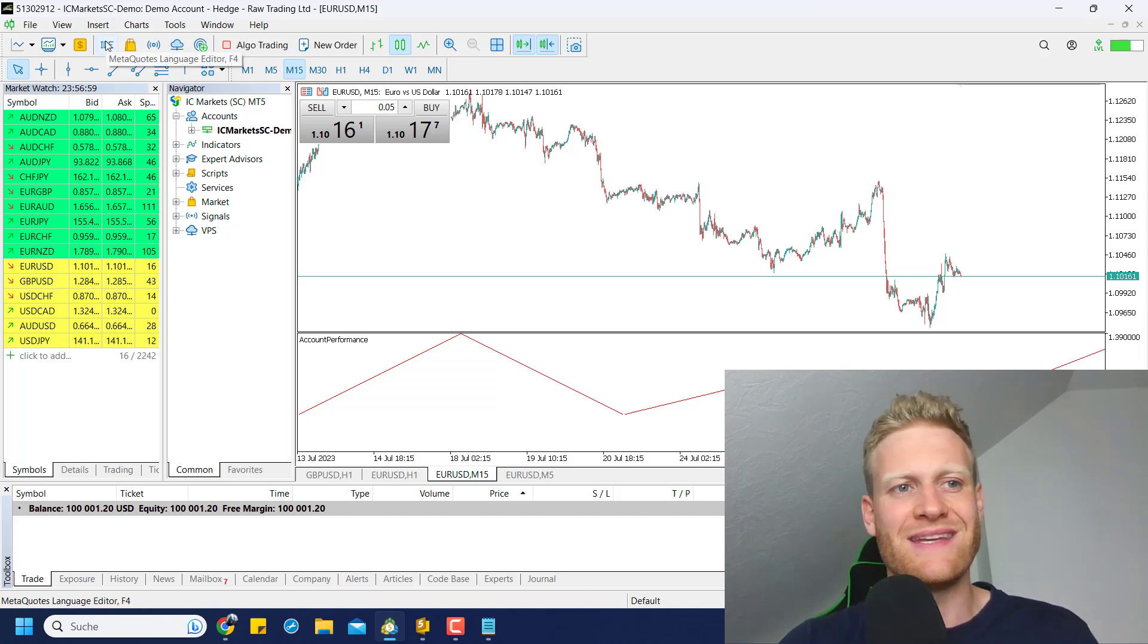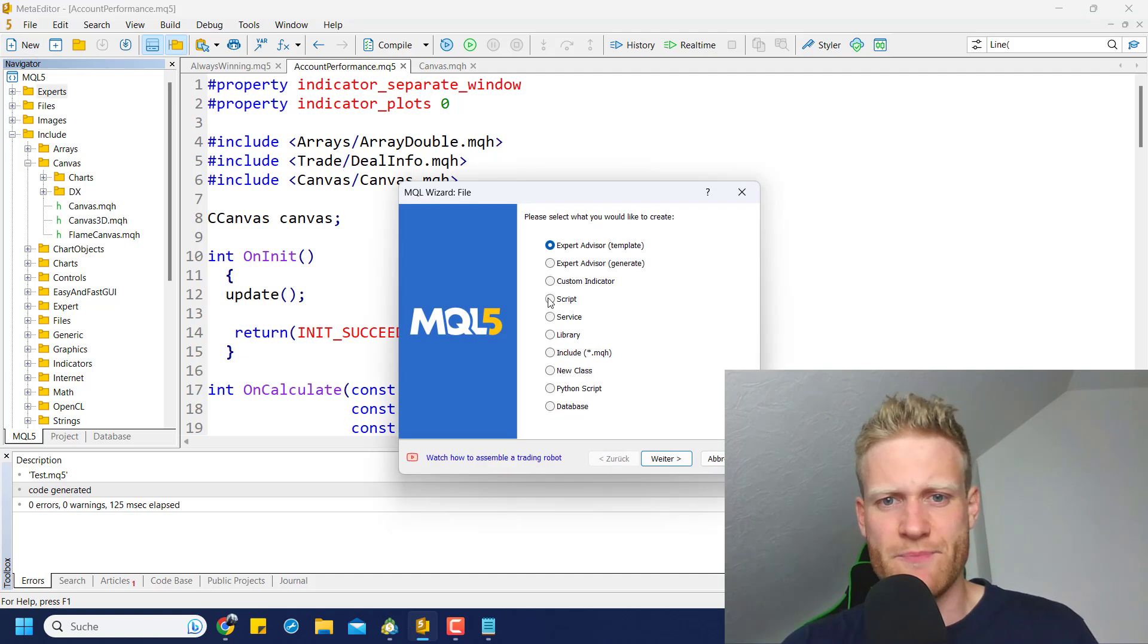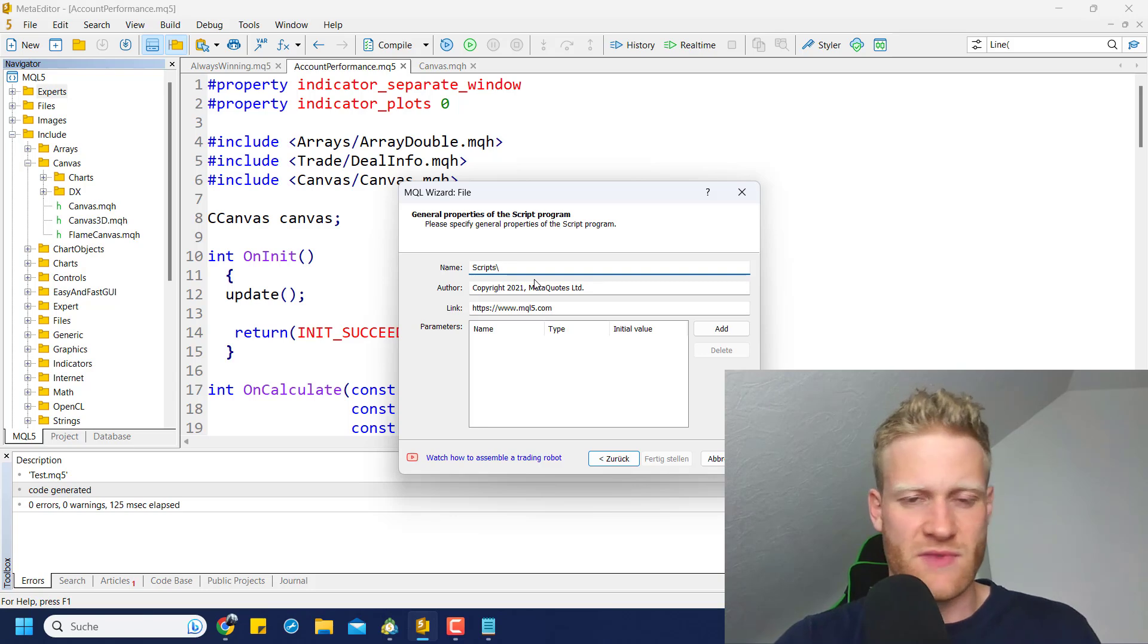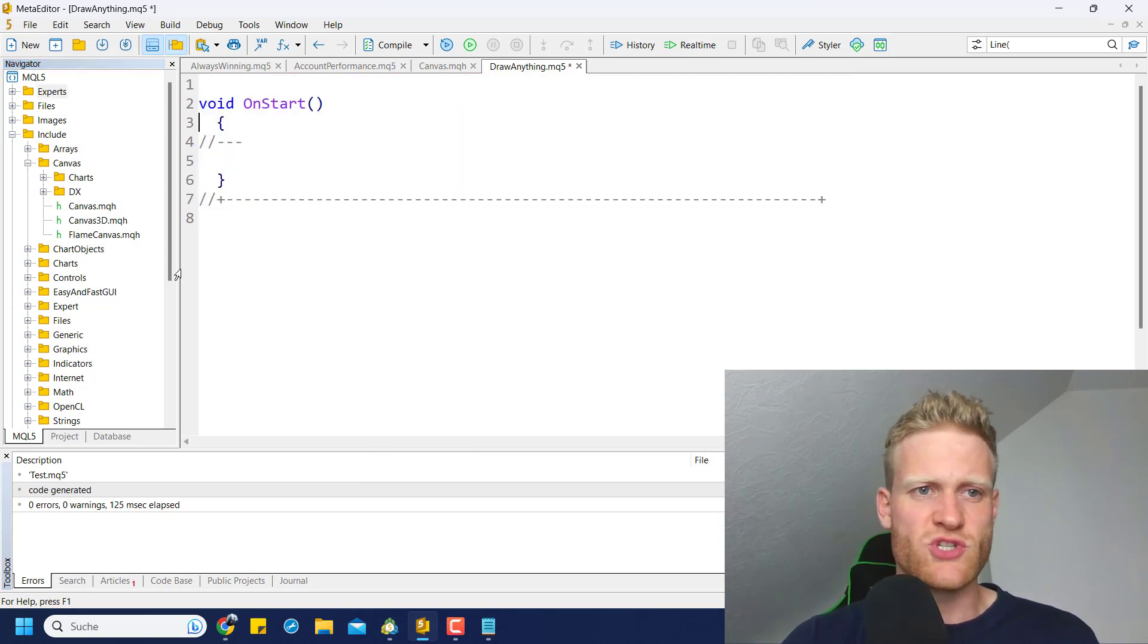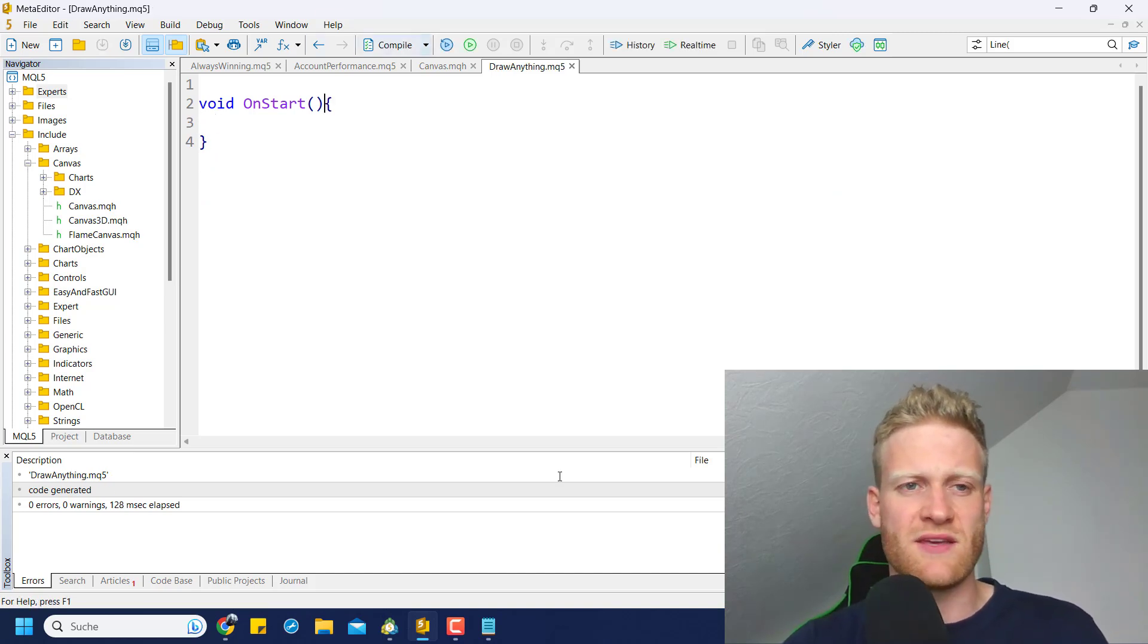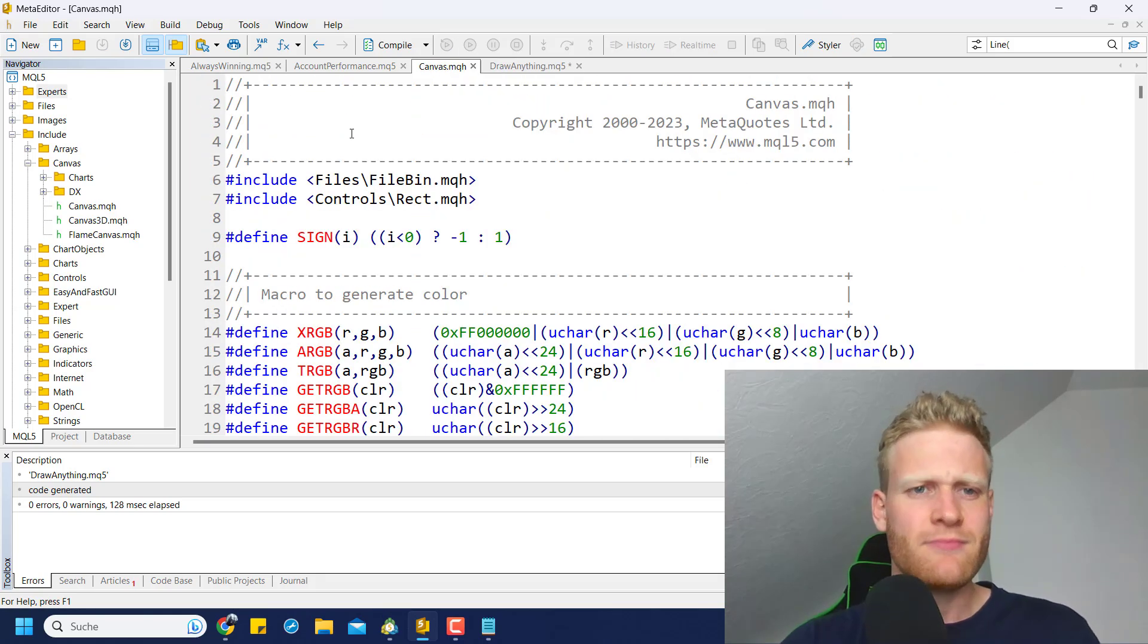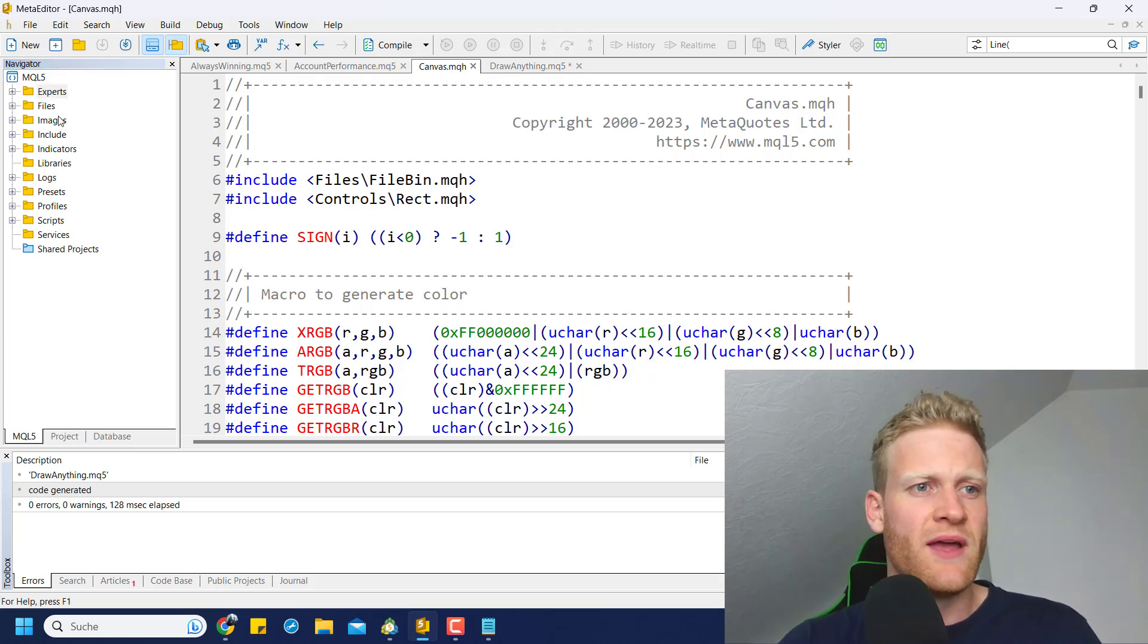First of all, we will open the IDE, the MetaQuotes Language Editor. I think in this case we can use a script to do what I want to show you. So create a new script, click on next, give it any name like draw anything, and then click on finish. This will create a new script. Scripts, as usual, only have the OnStart function. They're only executed once if you activate them. In this video, we will talk about the CCanvas class.